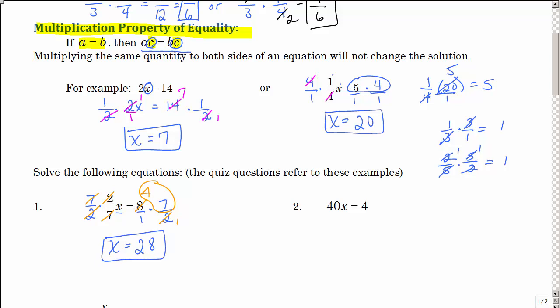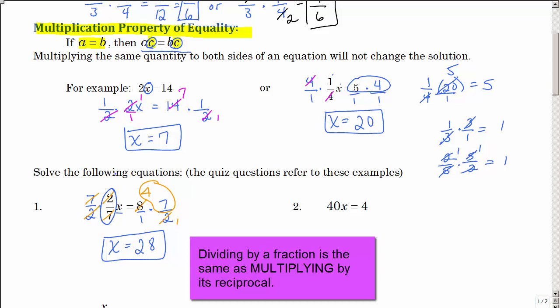Another way of saying this is that you have 2 sevenths multiplied times x, so you can divide both sides by 2 sevenths — but dividing by 2 sevenths is the same as multiplying by 7 over 2. And in this case, that's a little bit easier.